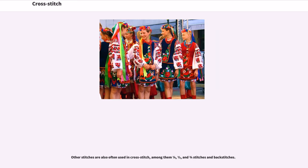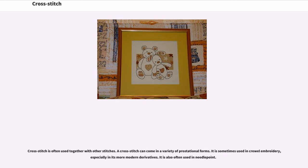Cross-stitch is widely used in traditional Palestinian dressmaking. Other stitches are also often used in cross-stitch, among them one-quarter, half, and three-quarter stitches and backstitches. Cross-stitch is often used together with other stitches. A cross-stitch can come in a variety of additional forms; it is sometimes used in crewel embroidery, especially in its more modern derivatives, and is also often used in needlepoint.